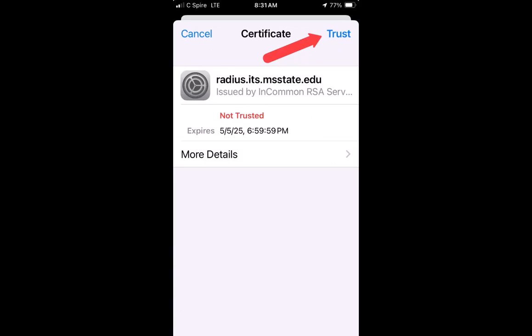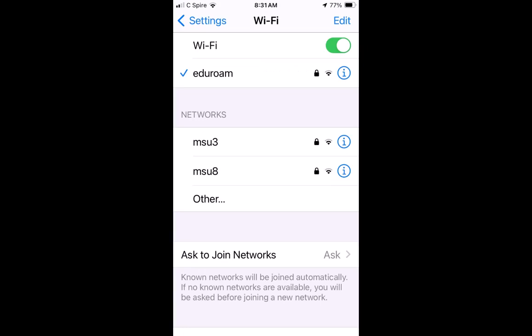You may be asked to accept a certificate or trust the network. This is normal and you should accept it. Once you have entered your credentials, you should be connected to Eduroam. You can test your connection by opening a web browser and visiting any website.